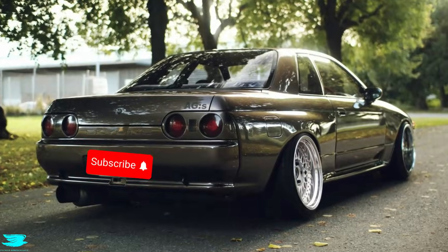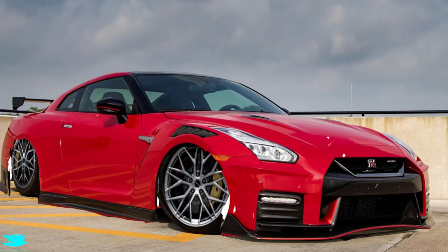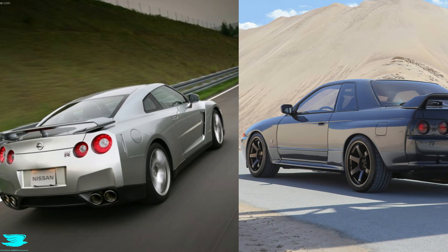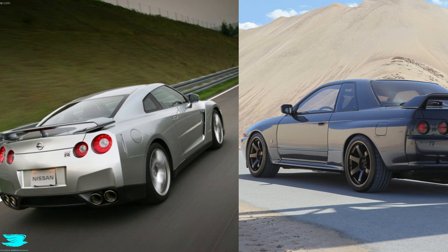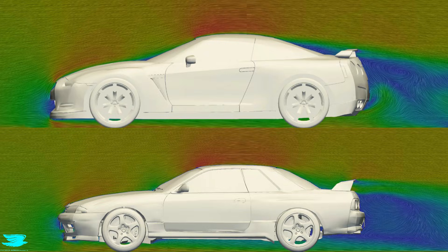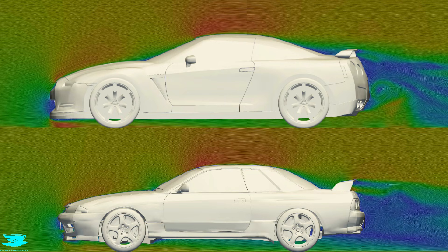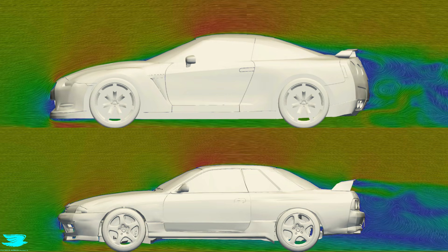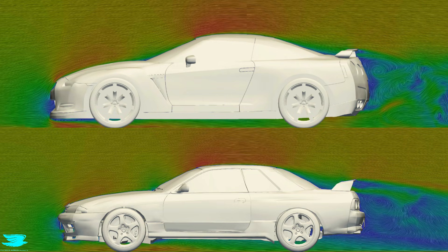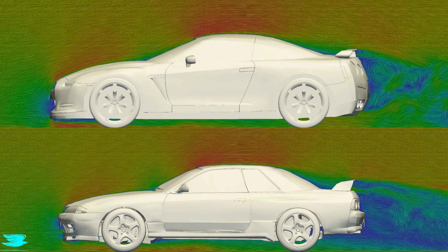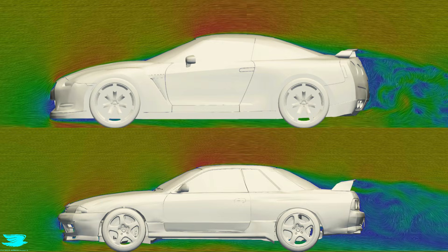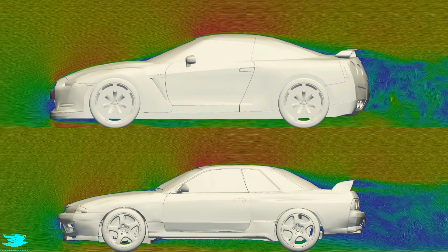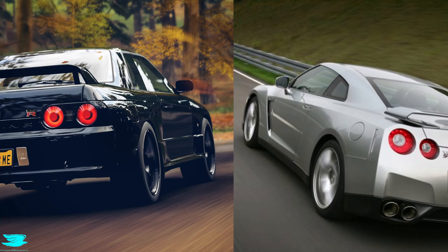They're both GTRs, they're both from Nissan, but they were designed 20 years apart. When I ran CFD simulations on them, the difference in aerodynamic philosophy was impossible not to see. This isn't about one being bad, it's about how much engineering has evolved.